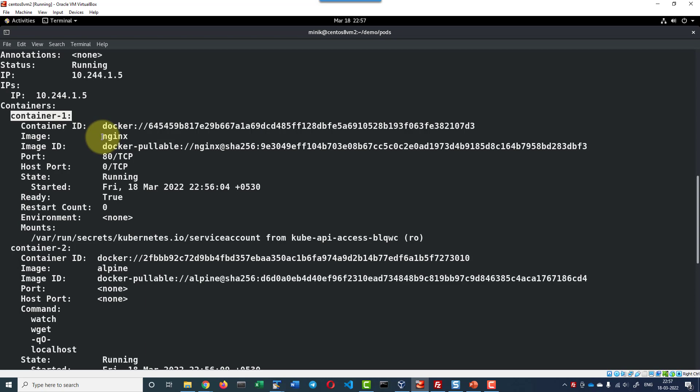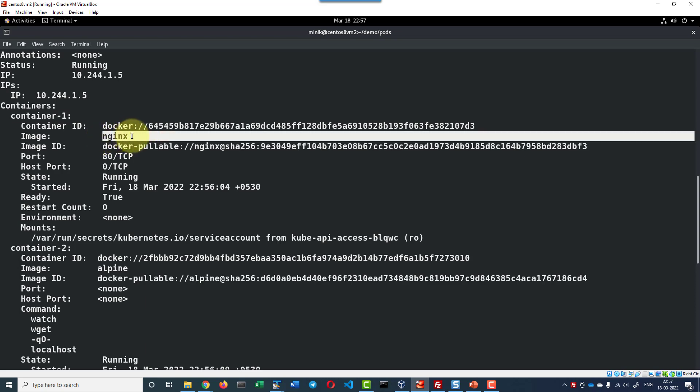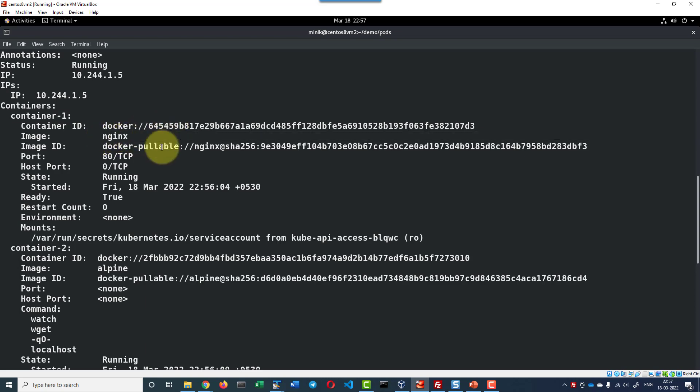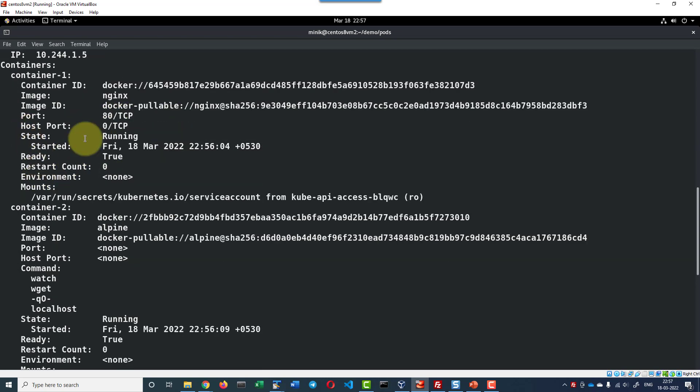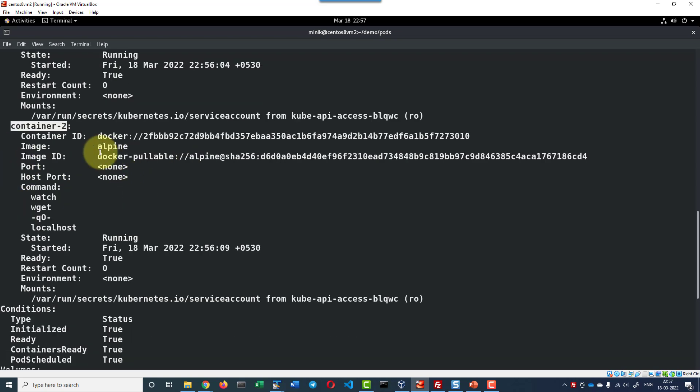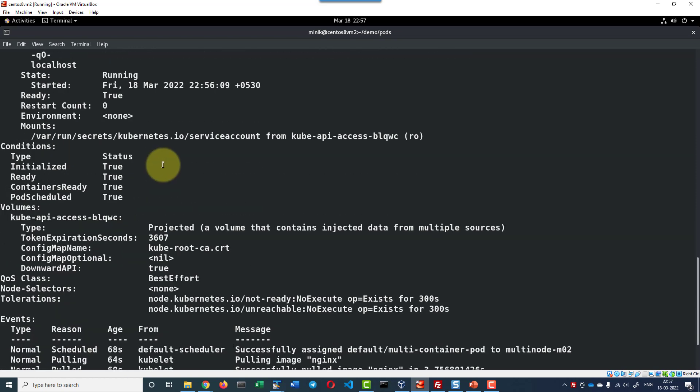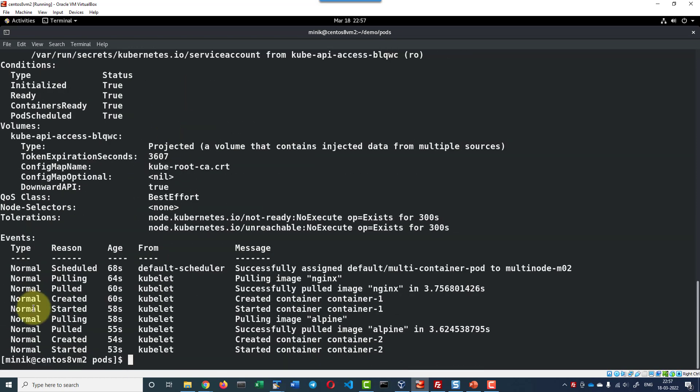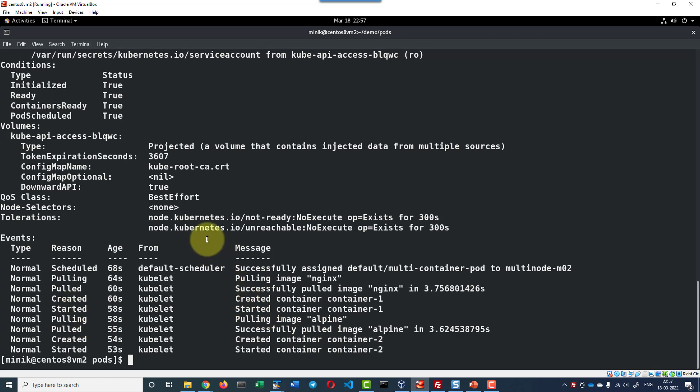And that is having the image nginx and it is in the running state. The second container with the name container-2 and that is using the alpine as the image. And these are all the events, how and when the container was started, what are all the events happened while creating the container.